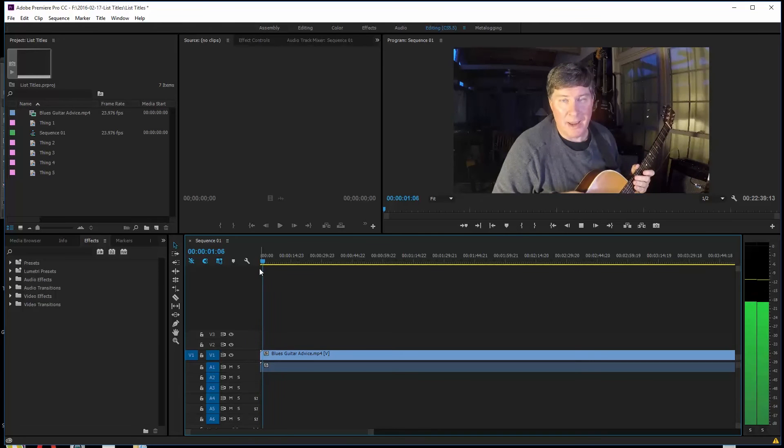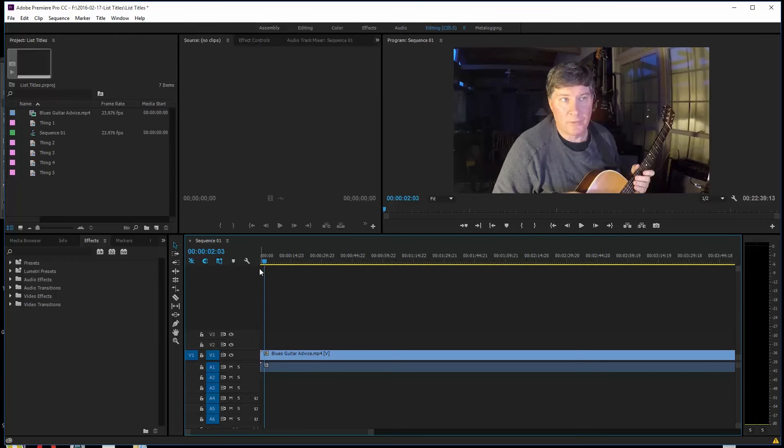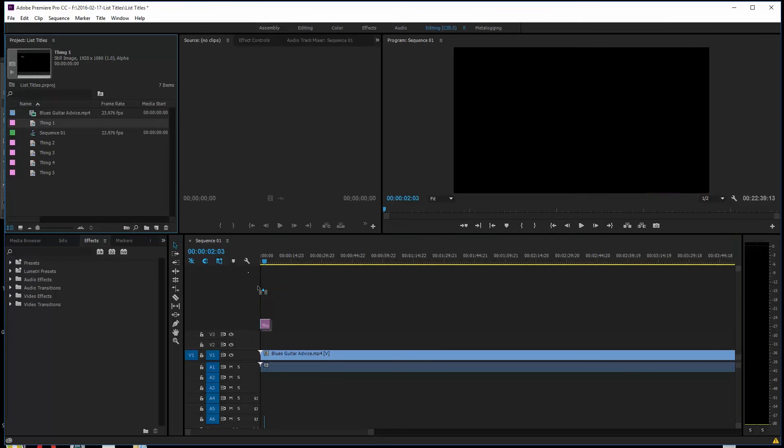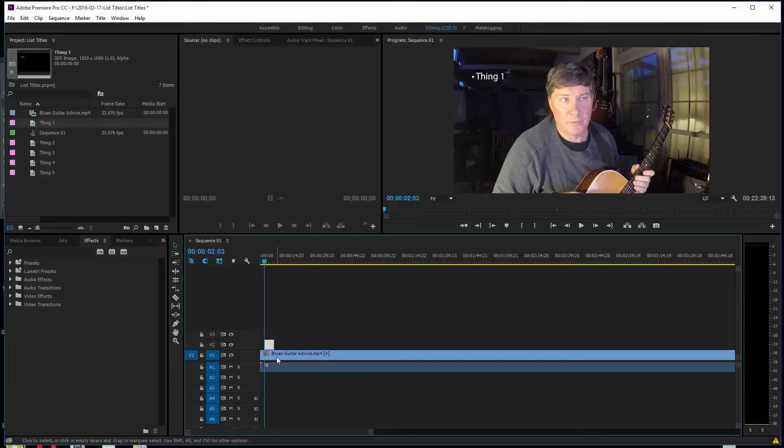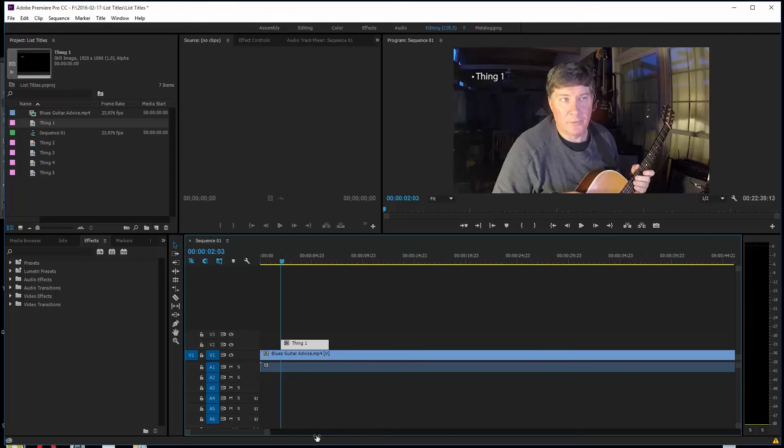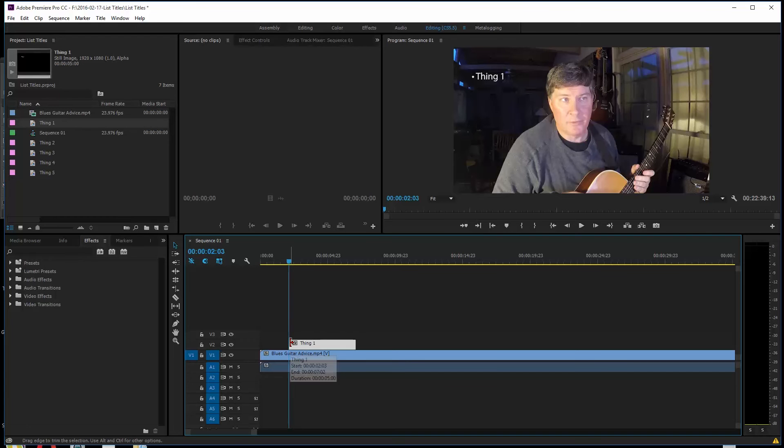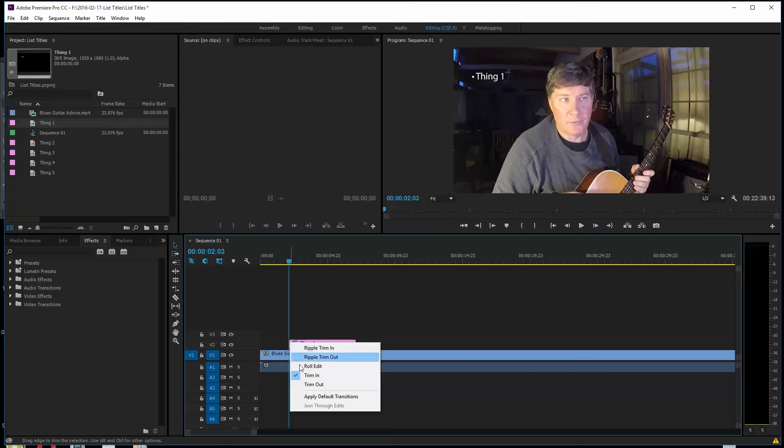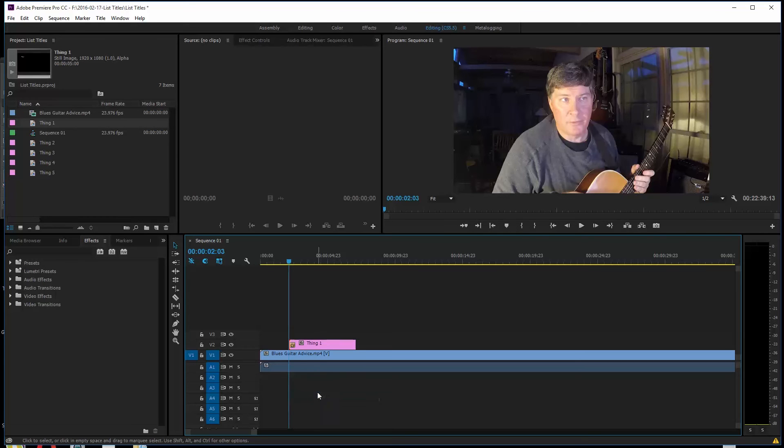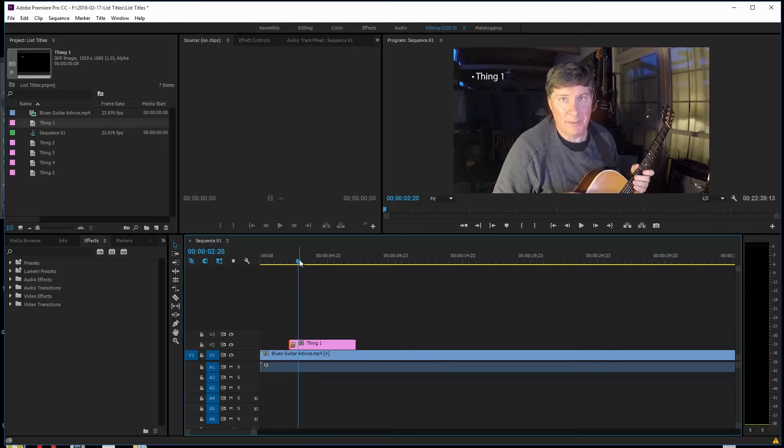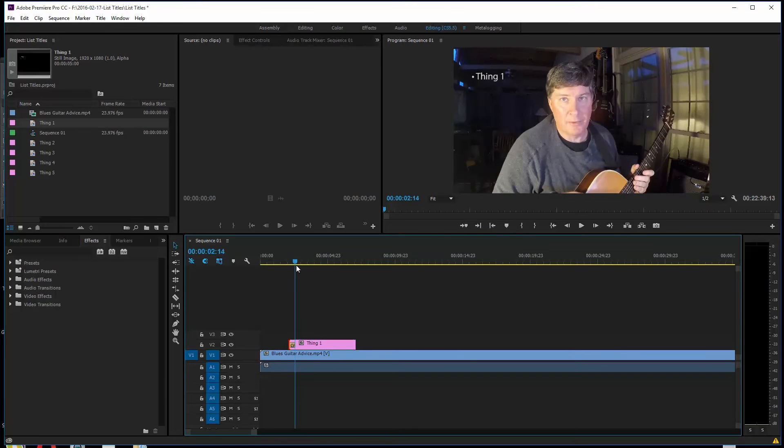The cool thing about Premiere Pro is that you can do unlimited tracks here. The first thing I'm going to do is I'm going to have this where I talk a little bit. So let's say at this point I want Thing 1 to pop on the screen. I'm going to pull it over here on top and Thing 1 is going to pop up. Maybe I do want it to fade in though. So I'm going to hover over the left side and I'm going to right click. And I say apply default transition. It's going to fade in. It comes in kind of softly there, you see.